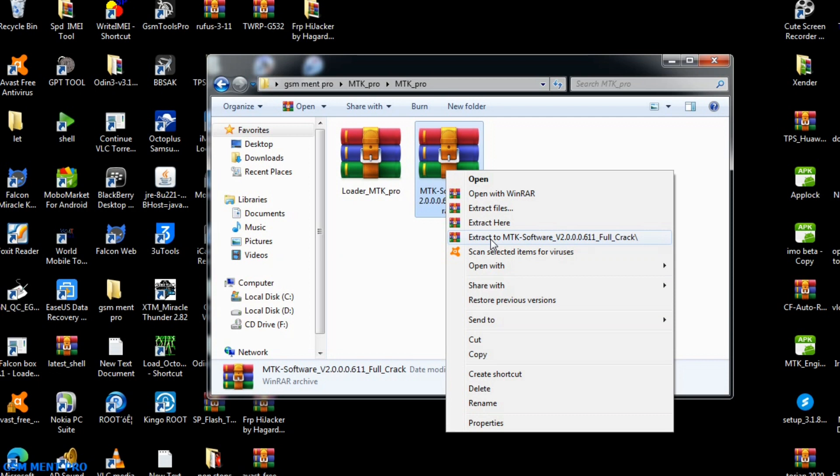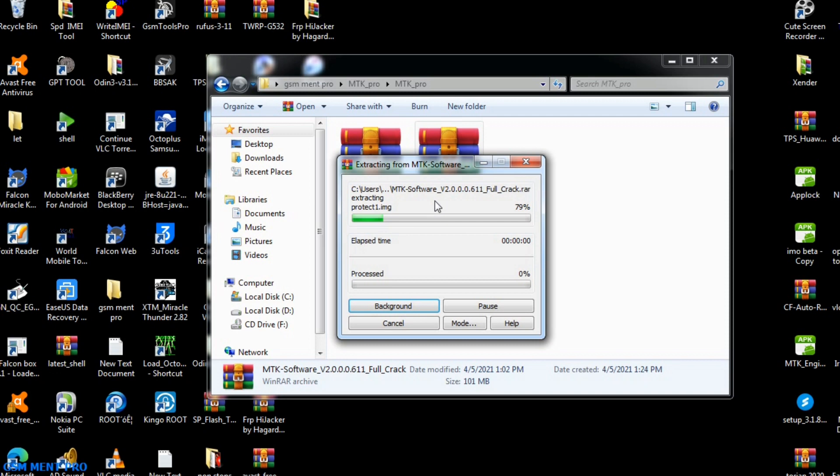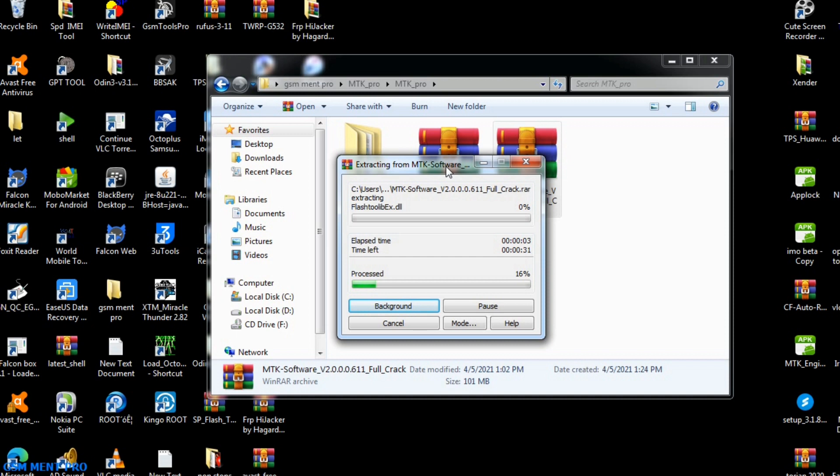First, we extract the name file. We have to be patient until the extracting process is finished.